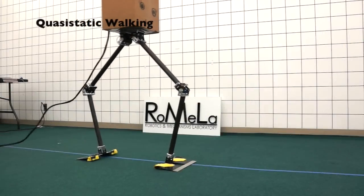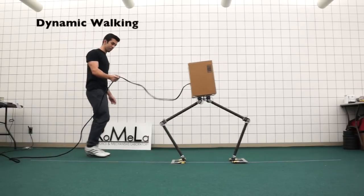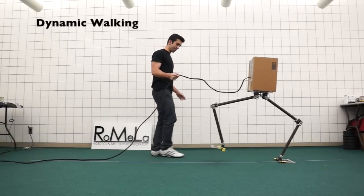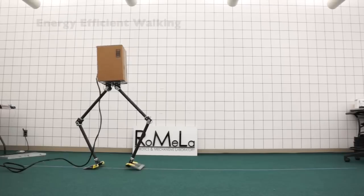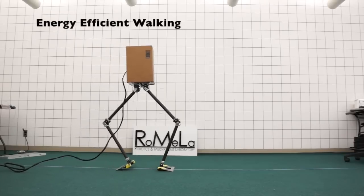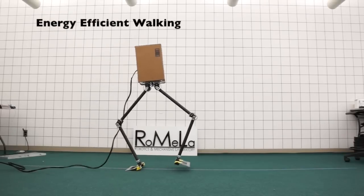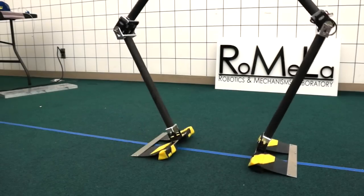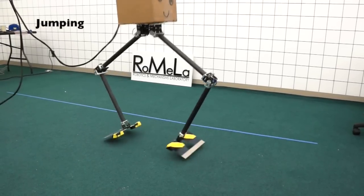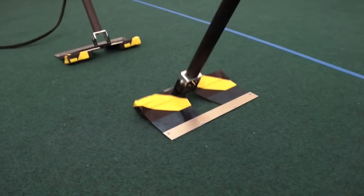Initial testing shows the inherent stability of the system, even under open-loop control. This test shows the robot utilizing the compliance in its feet to generate an energy efficient walking gait. This test demonstrates the robot jumping by utilizing the foot compliance.